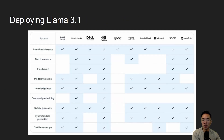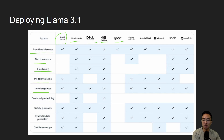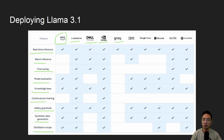If you need a stronger GPU, consider deployment options such as AWS, Databricks, Dell, NVIDIA, and Groq. This chart shows the main differences, looking at things like real-time inference capability, batch inference, fine-tuning, model evaluation, knowledge base, continual pre-training, safety guardrails, synthetic data generation, and distillation recipes. Go ahead and see which part is important to your process — maybe you just want to do inference, or maybe you want to do fine-tuning. Based on your exact requirements, choose the solution that works for you.